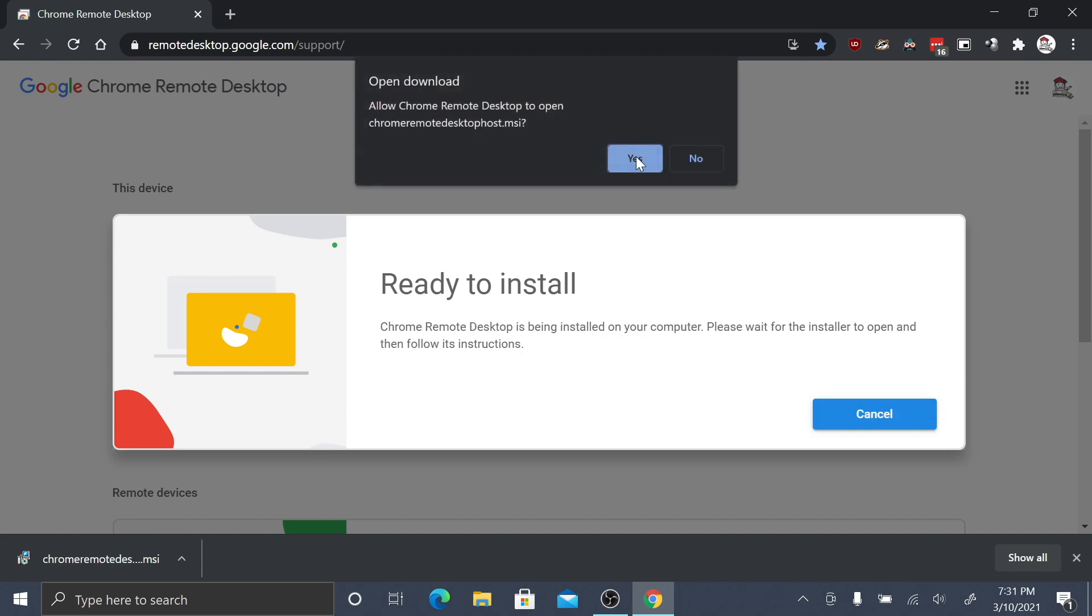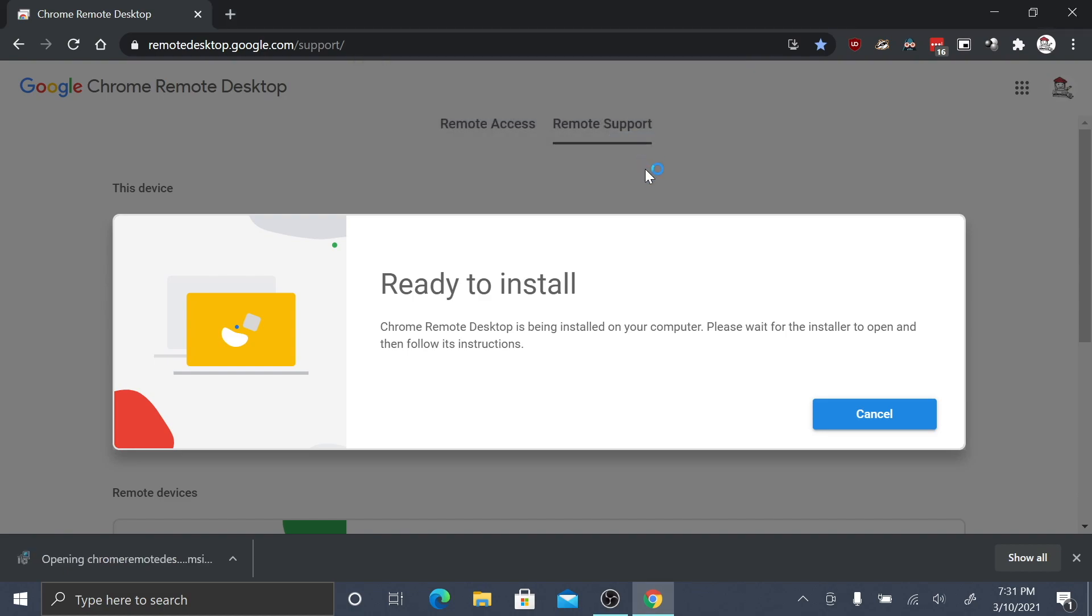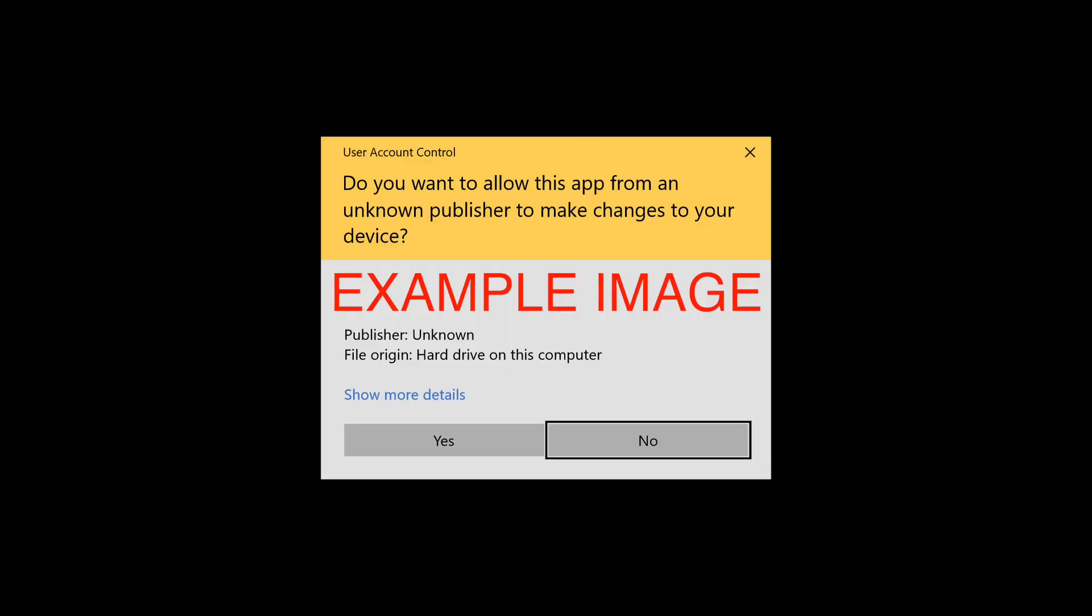At the top of the window, you'll then see a pop-up asking you to continue. Click yes. You'll then get a Windows installation message asking you if you want to add Chrome Remote Desktop to your computer. Click yes.